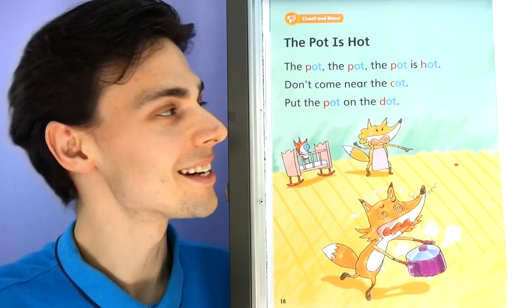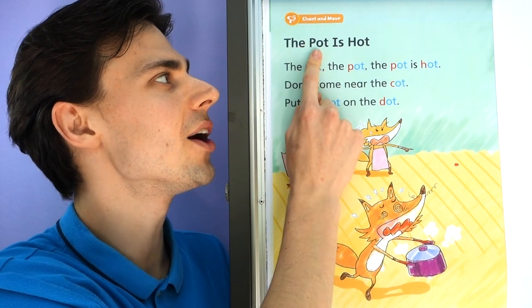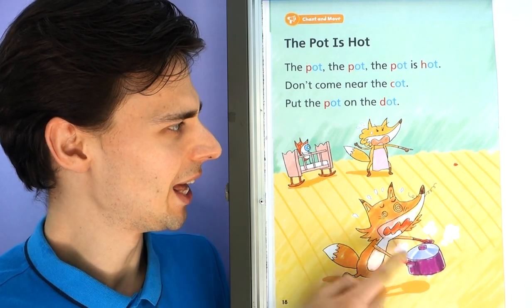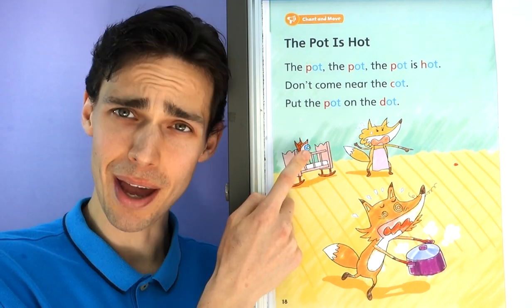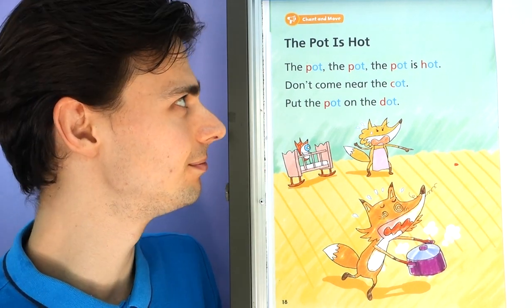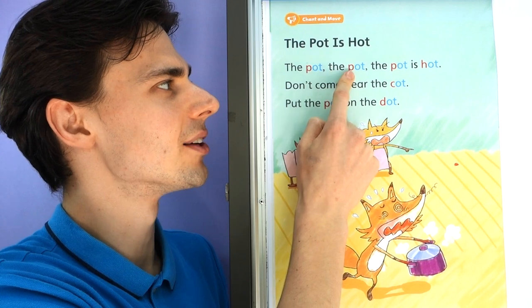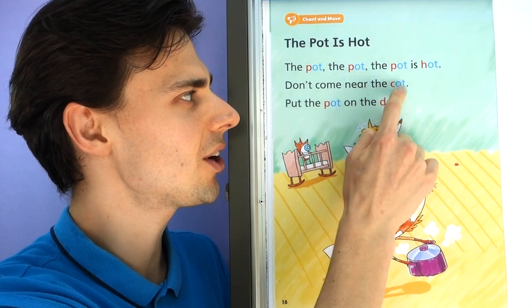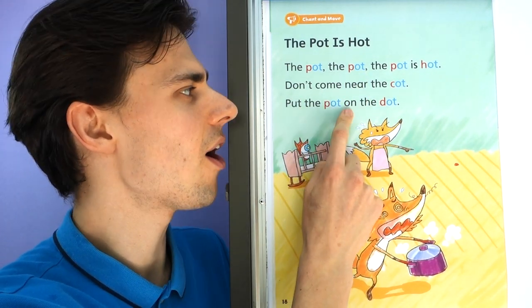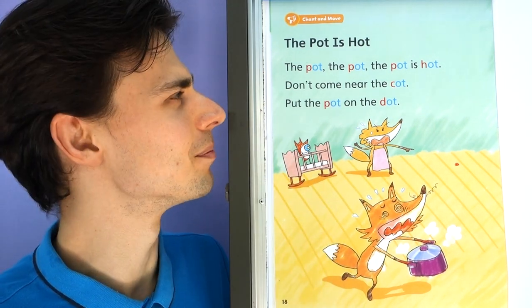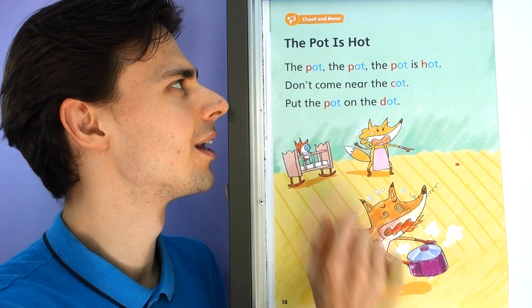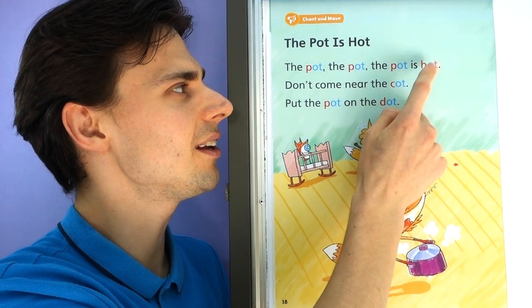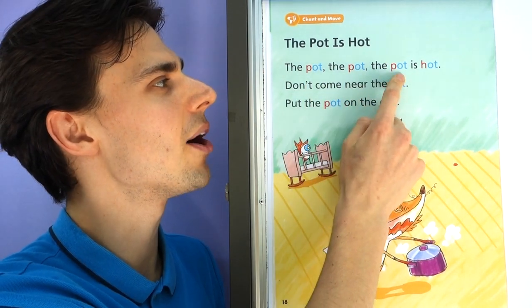Let's do the chant. Yes, let's read the chant. This one's called "The Pot is Hot." Here we have the frogs. The pot is so hot. But be careful. Stay away from the baby in the cot. Let's read the chant. The pot, the pot, the pot is hot. Don't come near the cot. Put the pot on the dot. I'll read one more time. You can copy after me each line. The pot, the pot, the pot is hot.